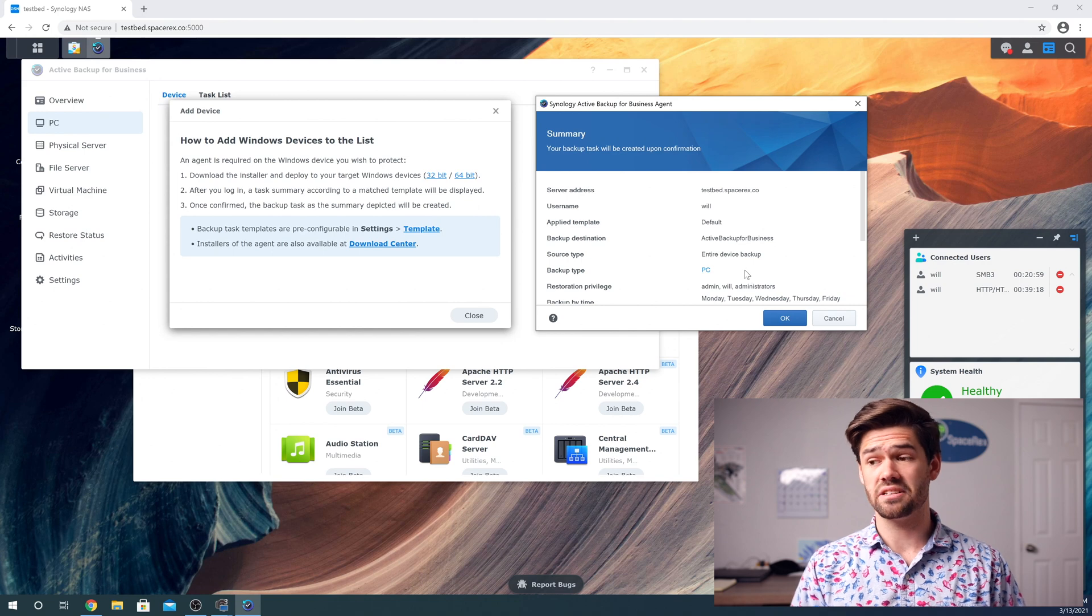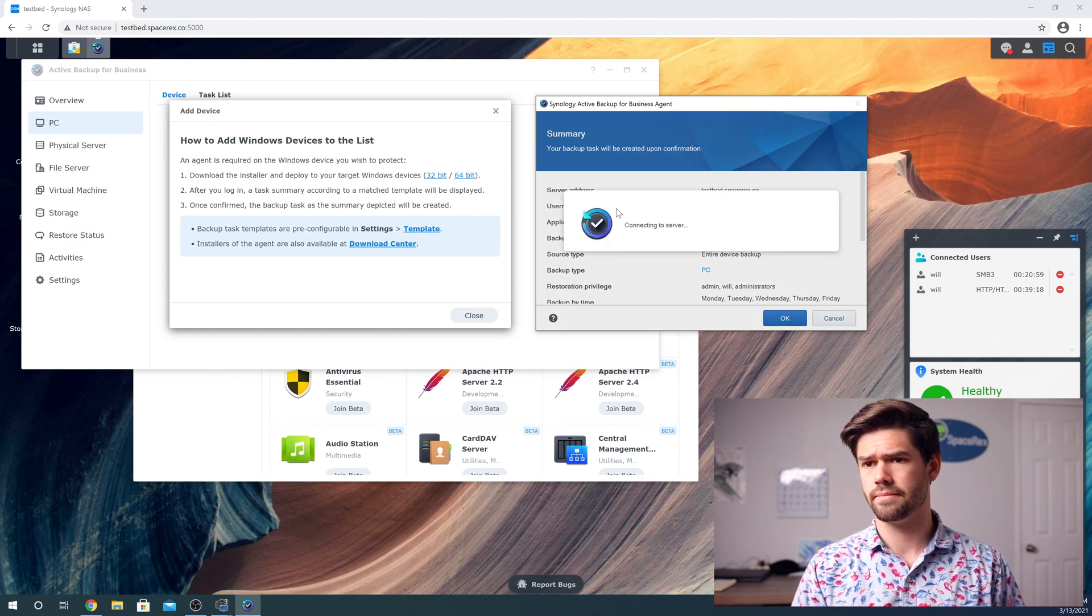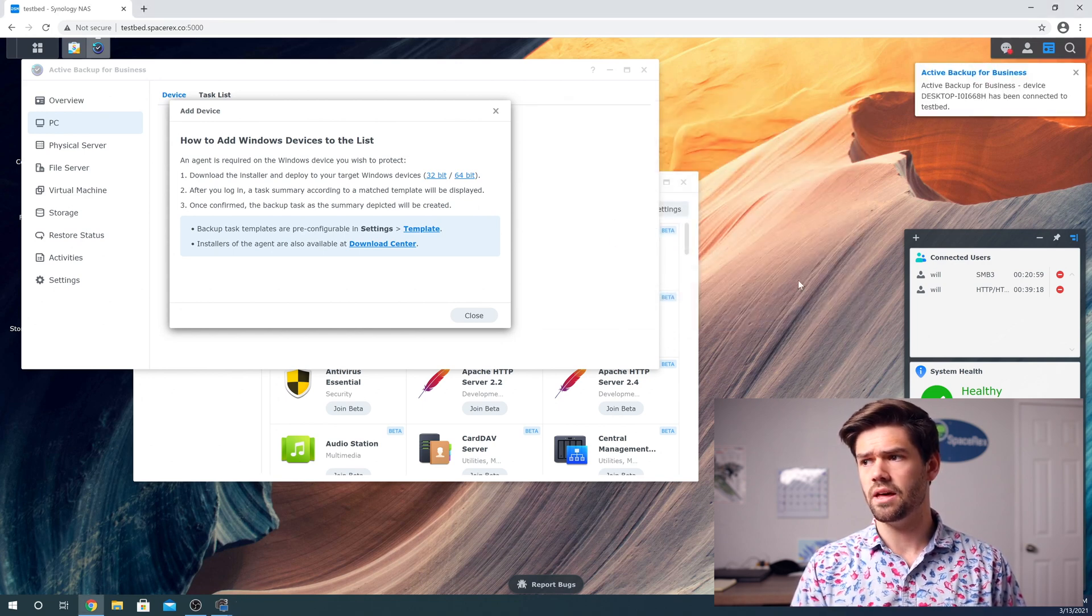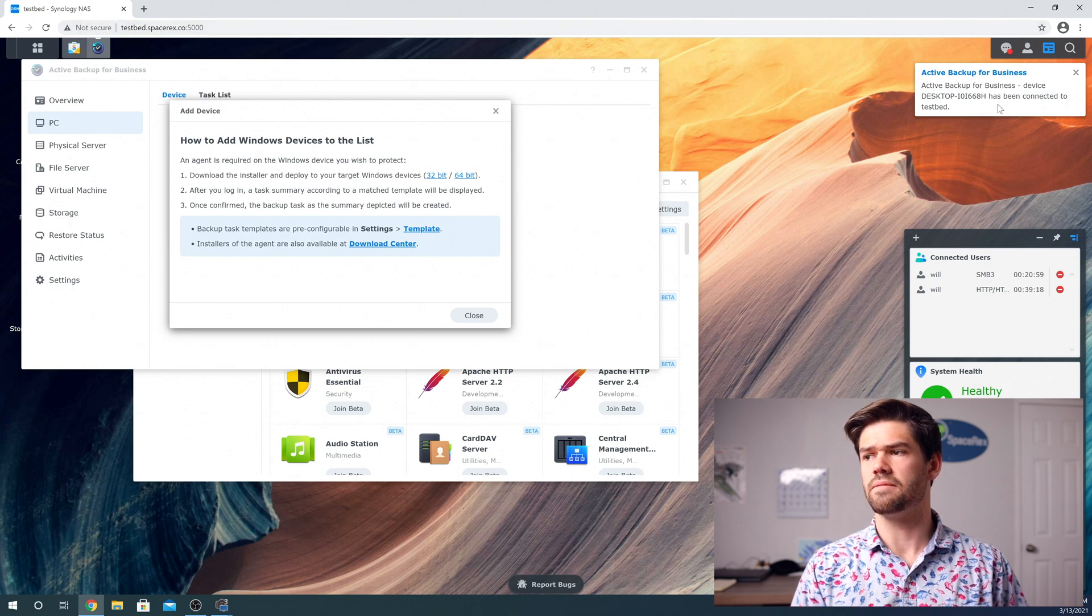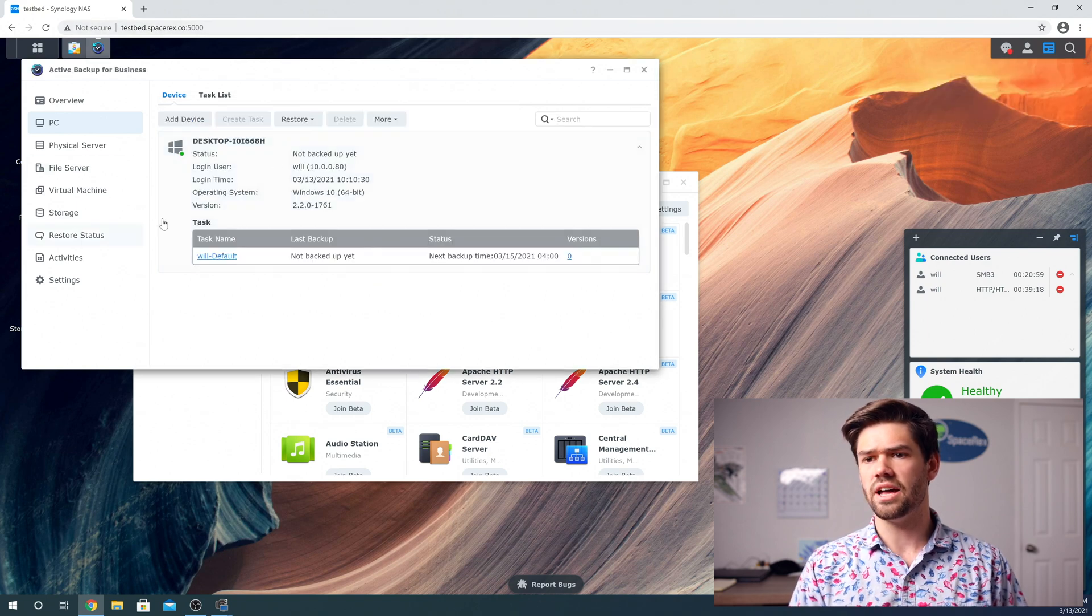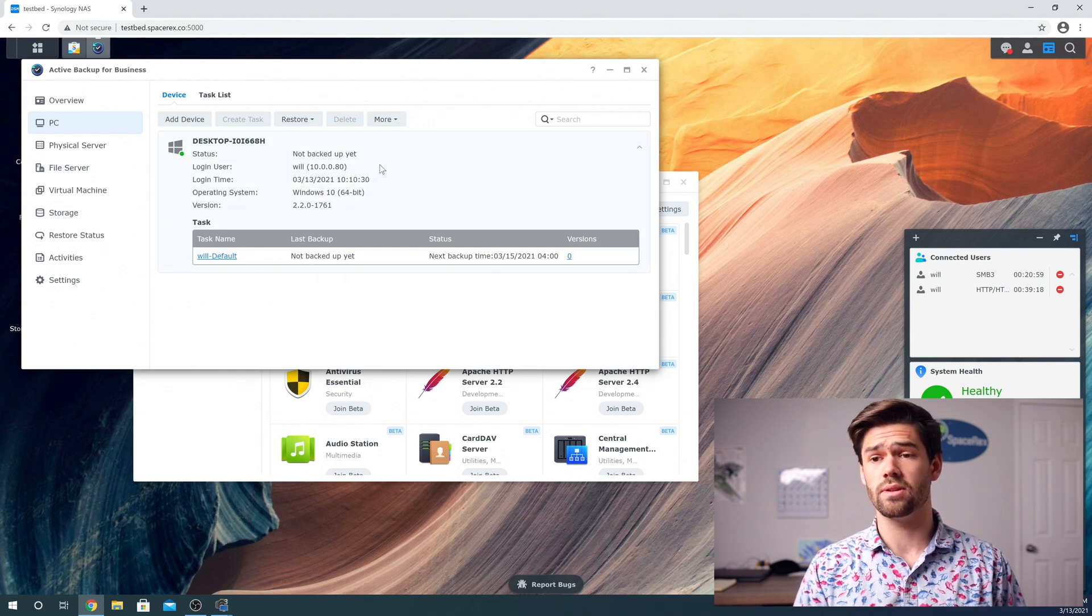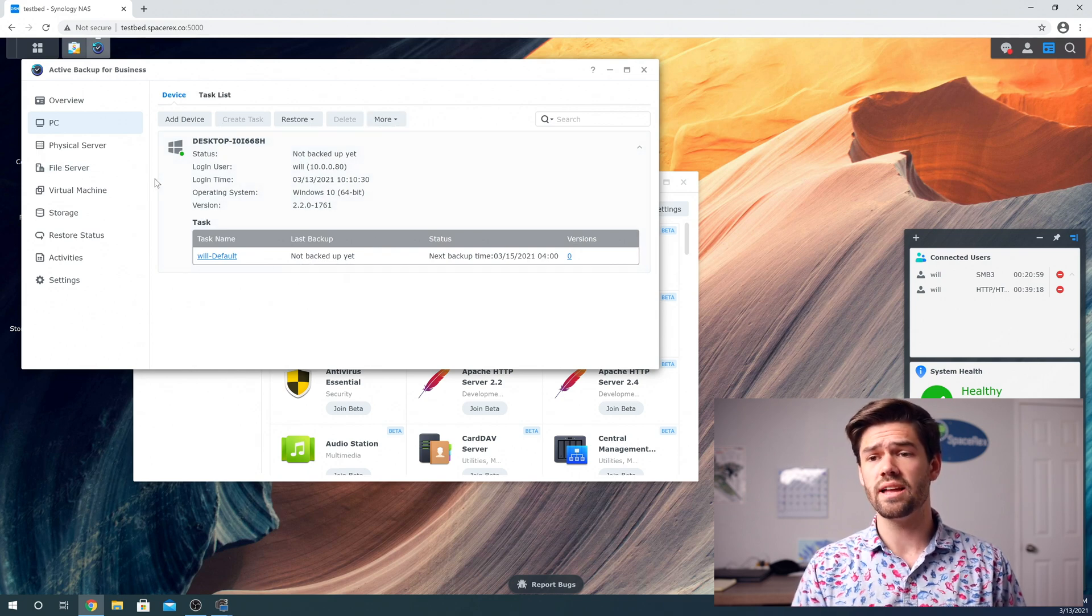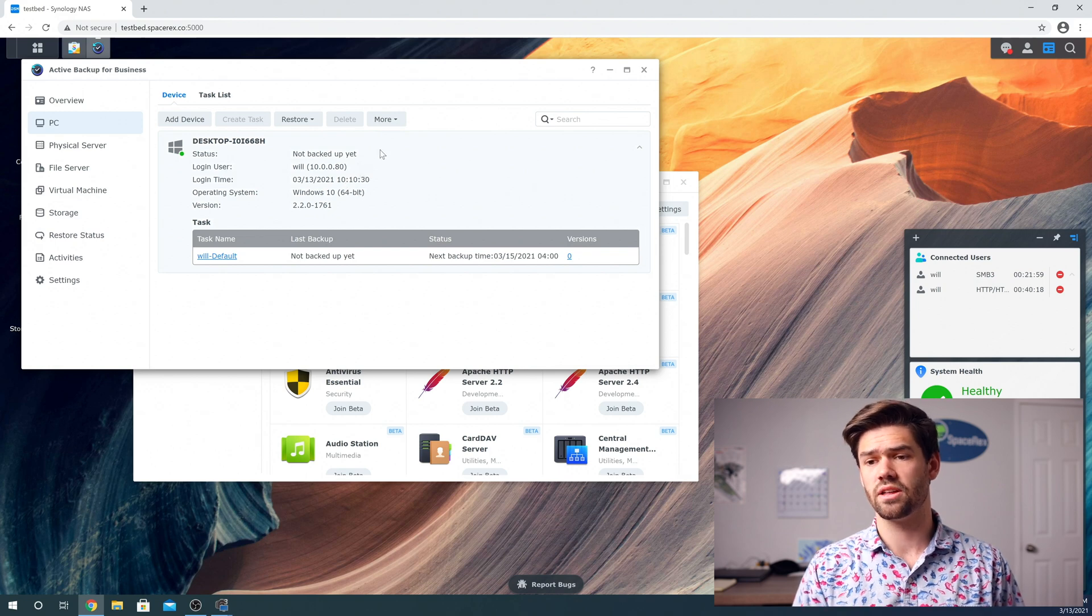And so as we can see in DSM right here, we've got, hey, there's a new device connected. And so we can go ahead and basically set up whatever we'd like with this. We can now see it. And we've got a ton of options here.